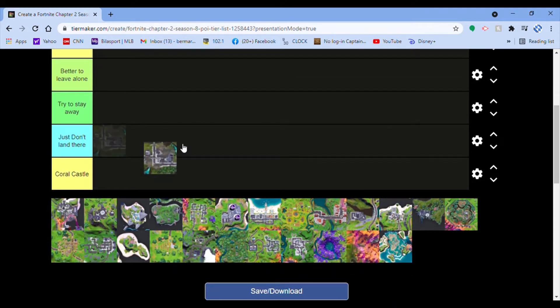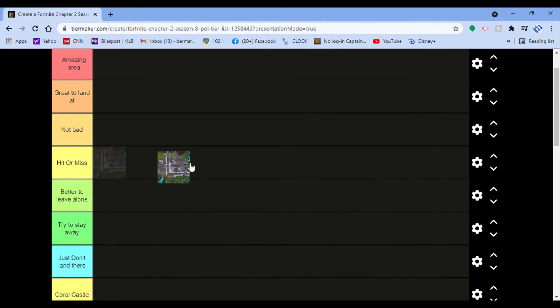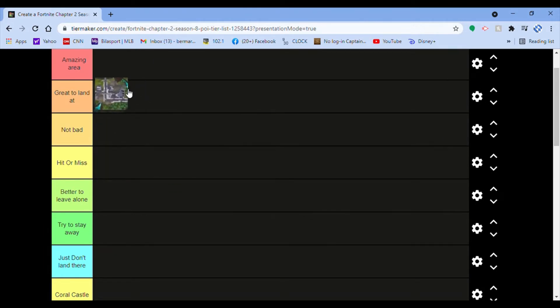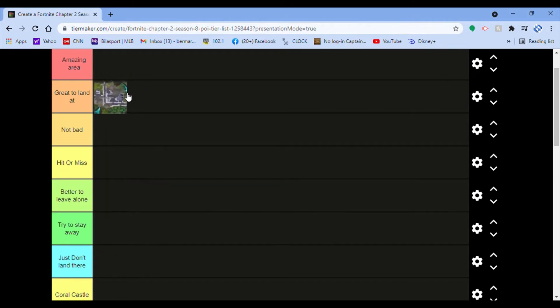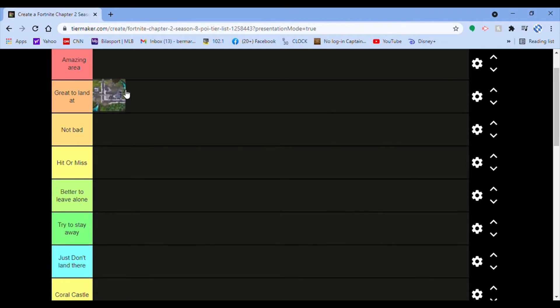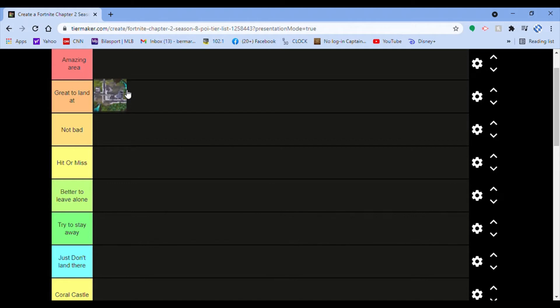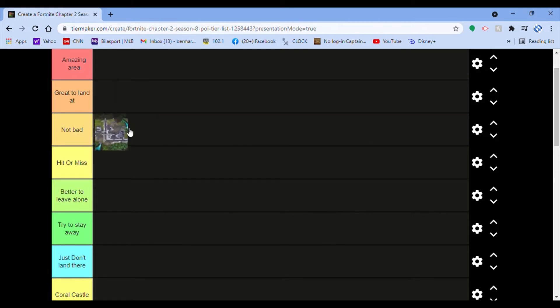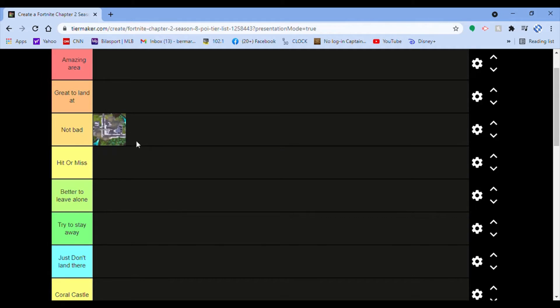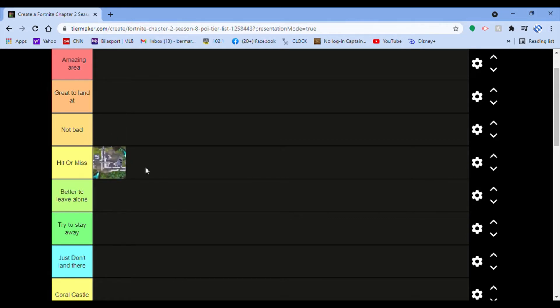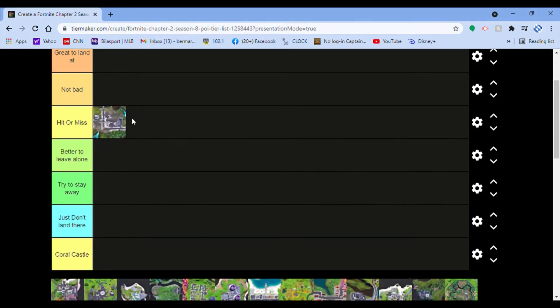Starting off, Sludgy Swamp. If it was Slurpy Swamp it'd be great to land at. It's not even that far and there's a gas station right next to it, but because of the Slurpy water gone, I'm gonna put it in not bad. Actually, I'll put it in hit or miss because you most of the time you're not gonna land there. Also, the main building is gone now.